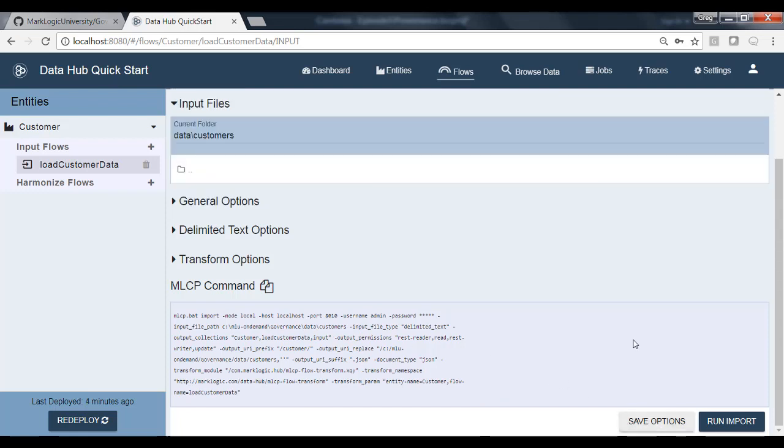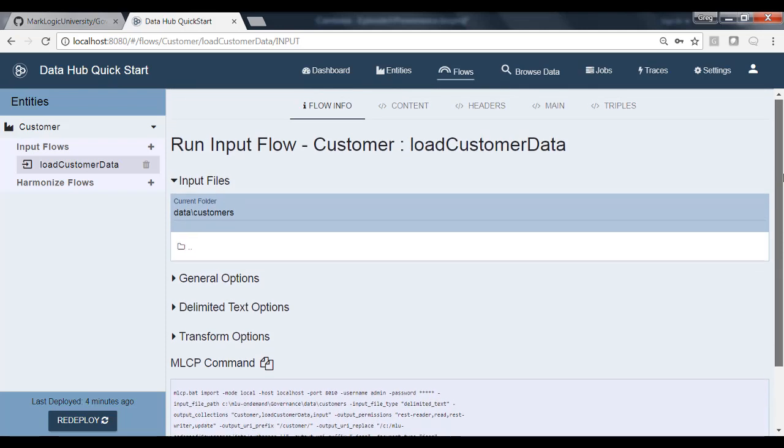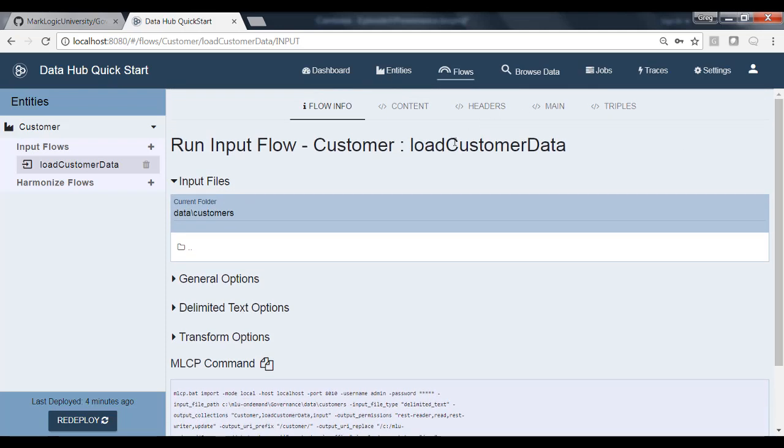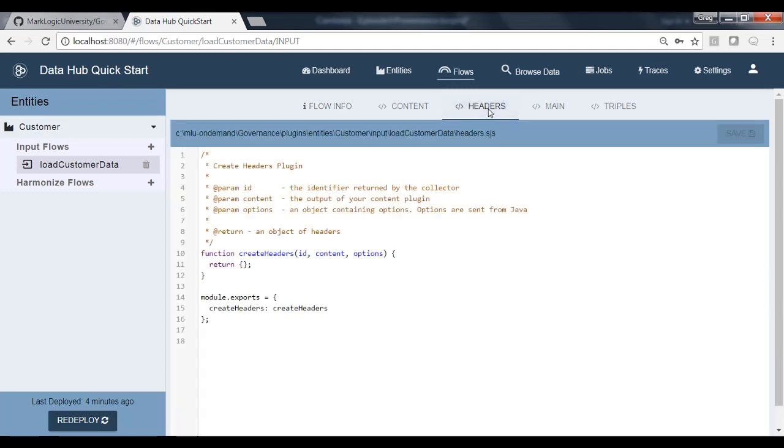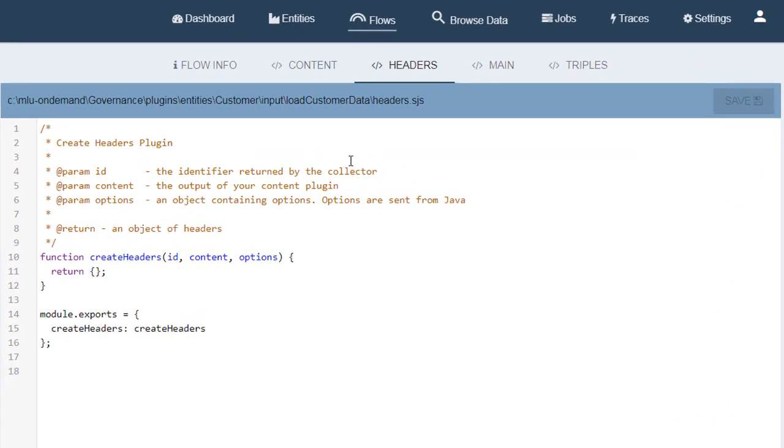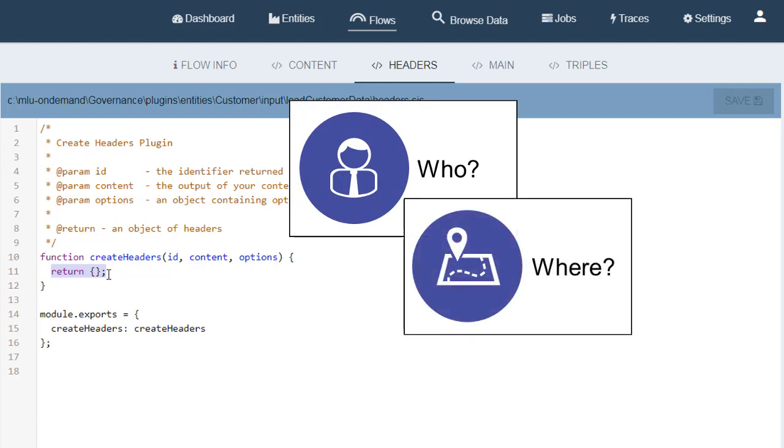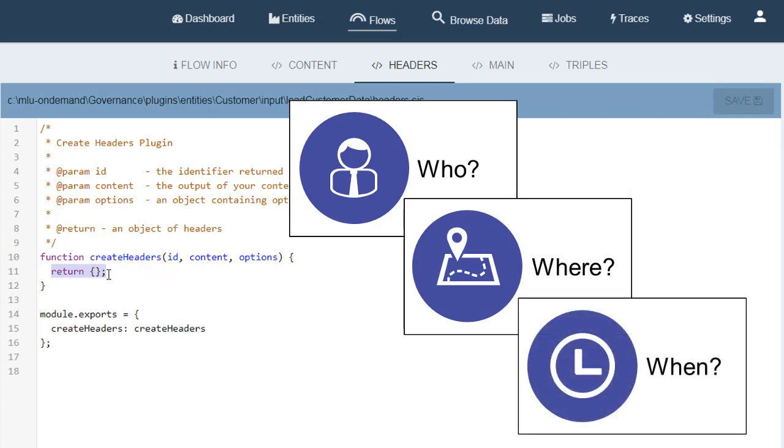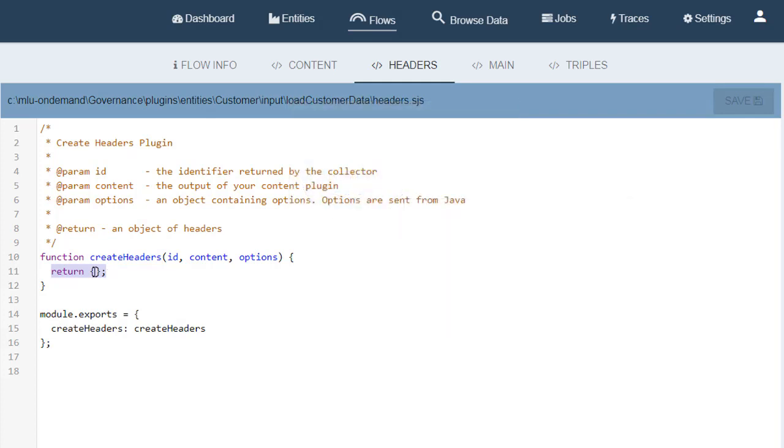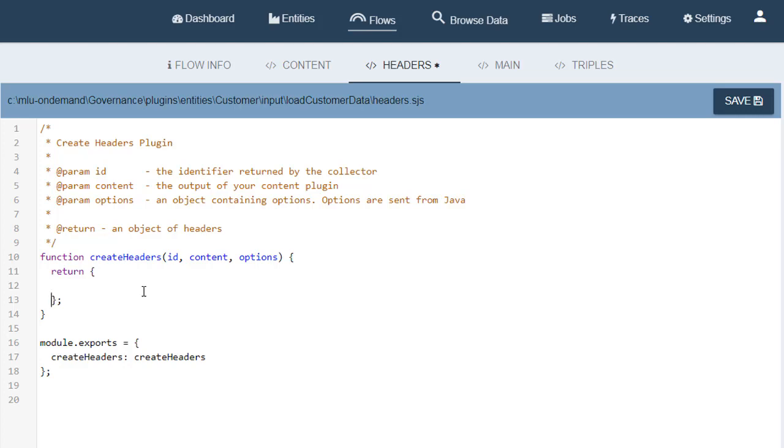Now remember what our goal was here in this example. Our goal is to ingest this data from the source system and track its provenance or origin information in the envelope. To control the envelope, we can go up here to our input flow and we can manipulate the data that we structure inside each section of that envelope. If you recall, our goal is to manipulate that data and put it into the headers section. So let's click the headers icon up here. This will open up the headers plugin code, which will enable us to customize this as server-side JavaScript code. We can simply manipulate the header by manipulating what we return in this plugin. So if you recall, we wanted to return three pieces of information: who loaded it, where that data came from, its source system, and when that data was loaded.